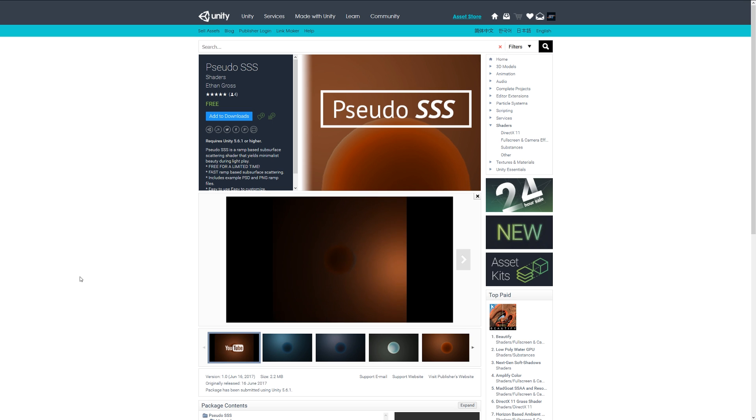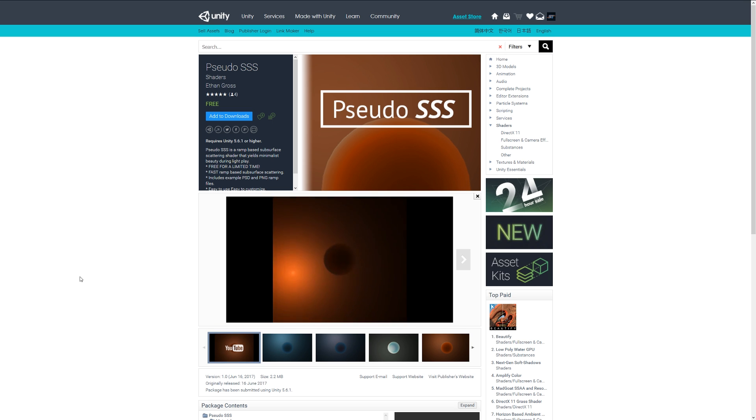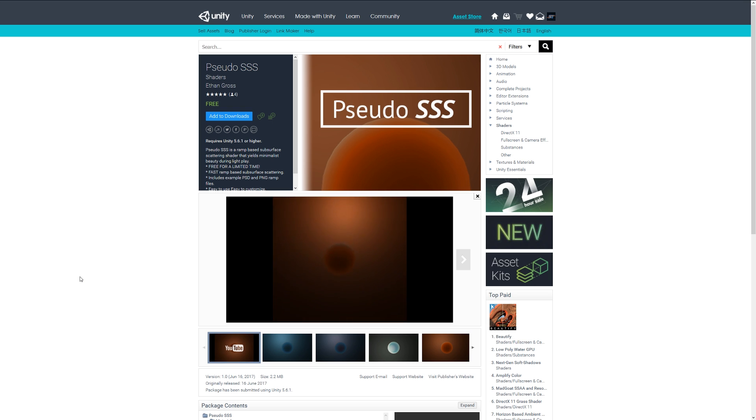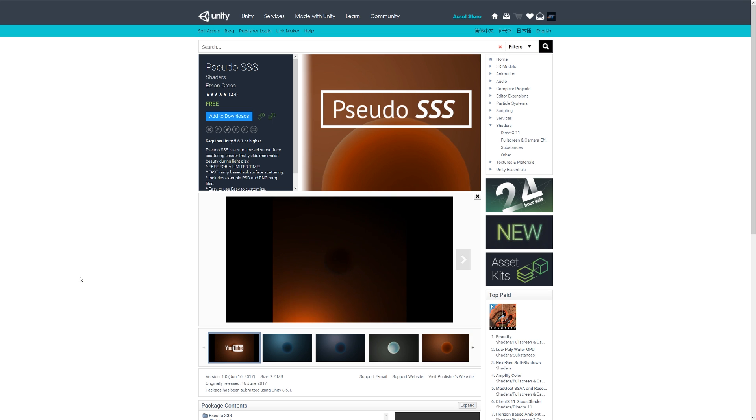In a way, this is supposedly only free for a limited time, but I think it's a really cool asset if you're looking to create maybe skin or maybe something on a lampshade which would look in that kind of way.